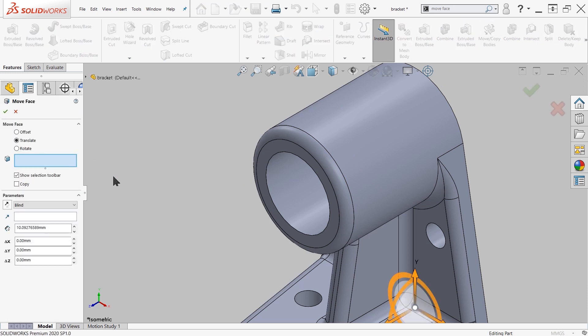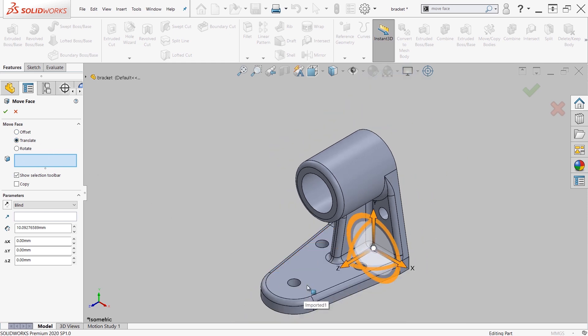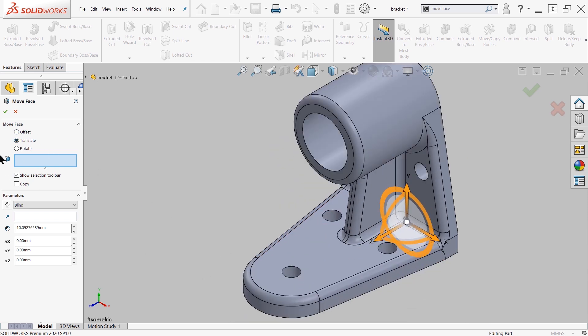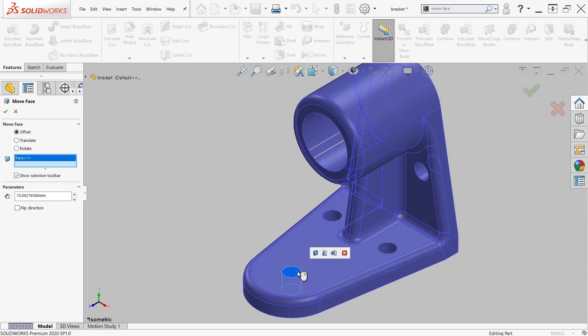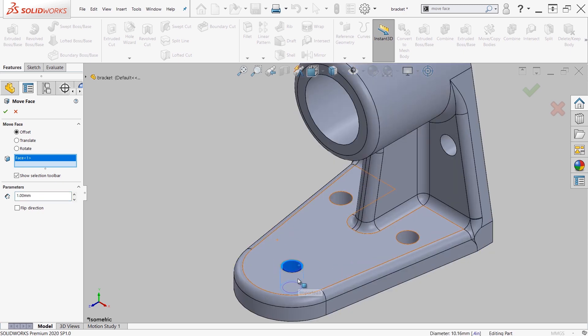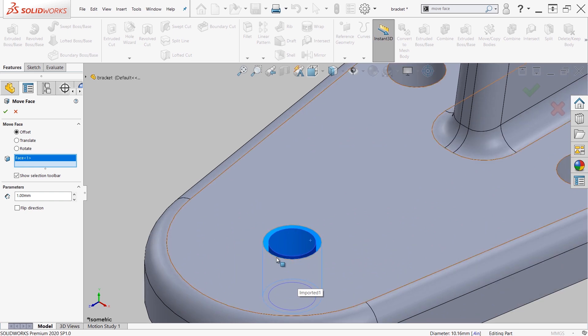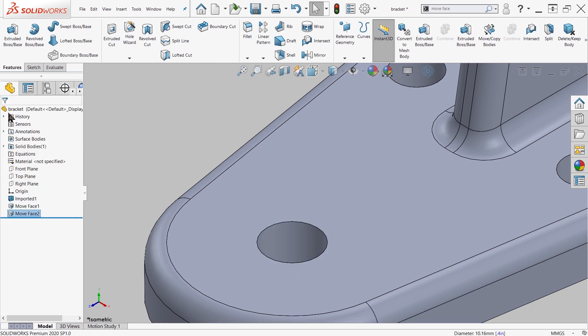So another option is the offset. The offset is similar to the translate, but it deals with sizes more than movement. So here I'm going to take the offset setting, grab the hole in the bottom, and let's say I want to increase the size of this hole by one millimeter. You can see you have the option to reduce the size or increase the size. So let's say I want to increase the size, make the hole larger, and press the green check mark.